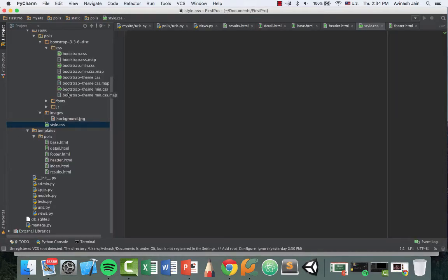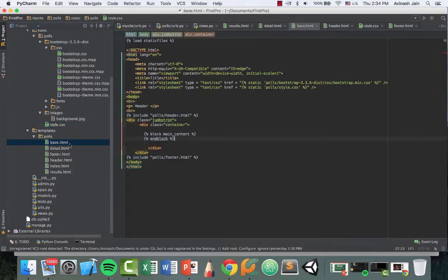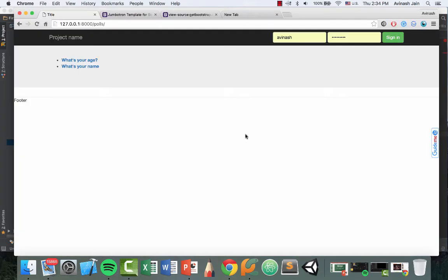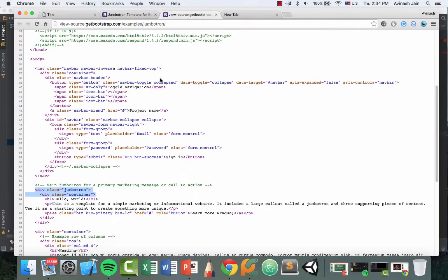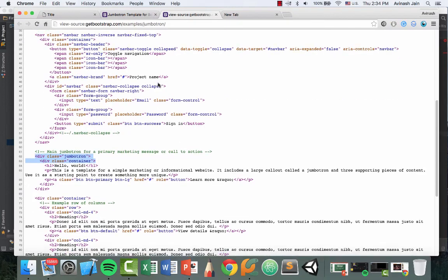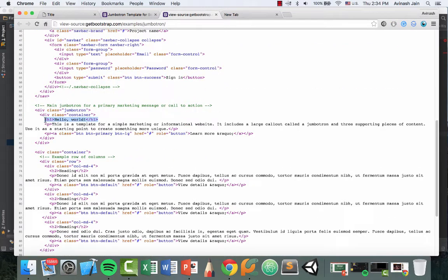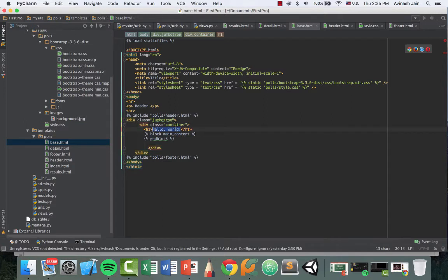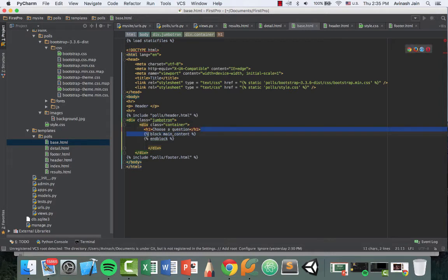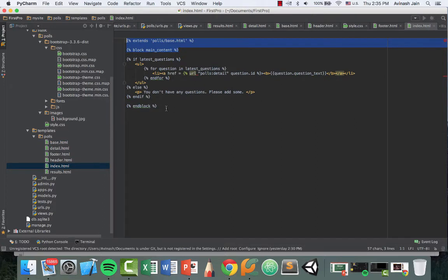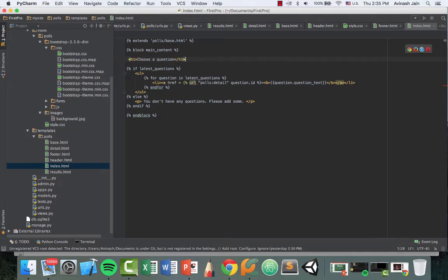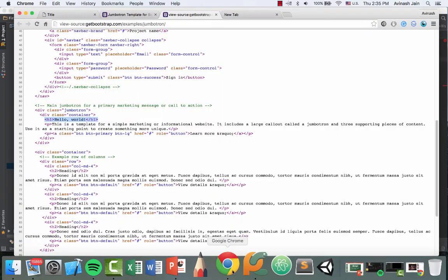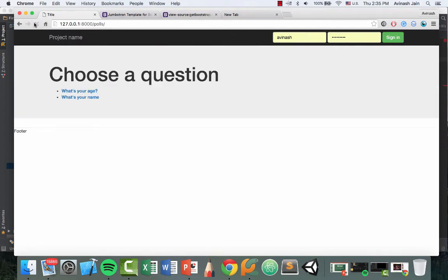We're missing a title. So let's go ahead and add the title first. Let's head over to our base.html and let's take a look at how they added their header. So over here, they use an h1 tag. So I'll go ahead and do the same. Let's go ahead and add the h1 tag right over here and say, choose a question. Actually, that should be in the index page. So command X, let's go to our index.html and we want to show that. So command V, choose a question, command S, head over to Chrome, refresh. We now have choose a question, what's your age and what's your name.